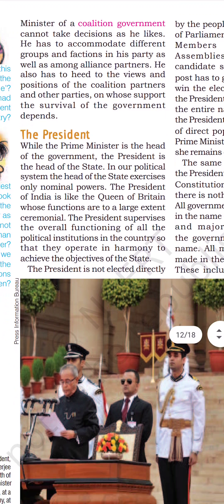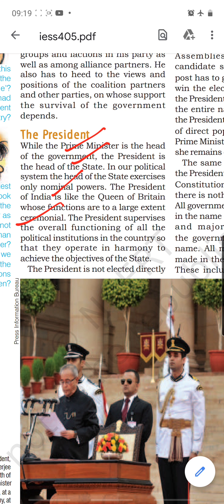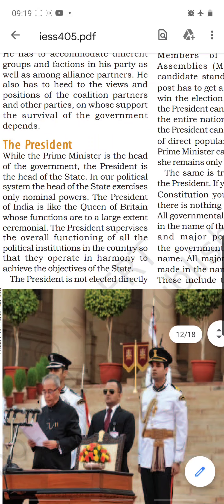The next institution is the President. The Prime Minister is the head of the government and the President is the head of the state. According to our constitution, the President is only the nominal head — like the Queen of Britain, a monarch whose functions are largely ceremonial: handing over appointment letters, signing agreements, receiving diplomats, and supervising the overall functioning of political institutions.